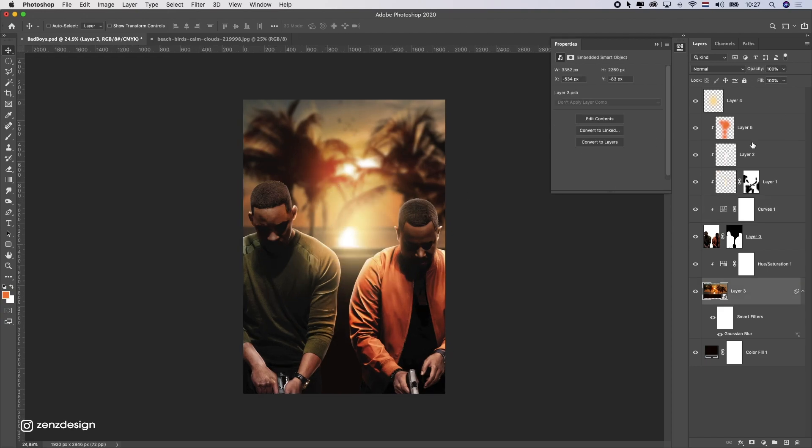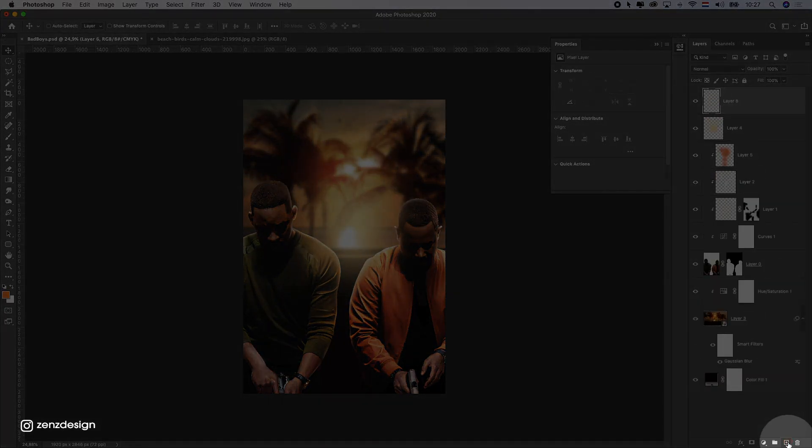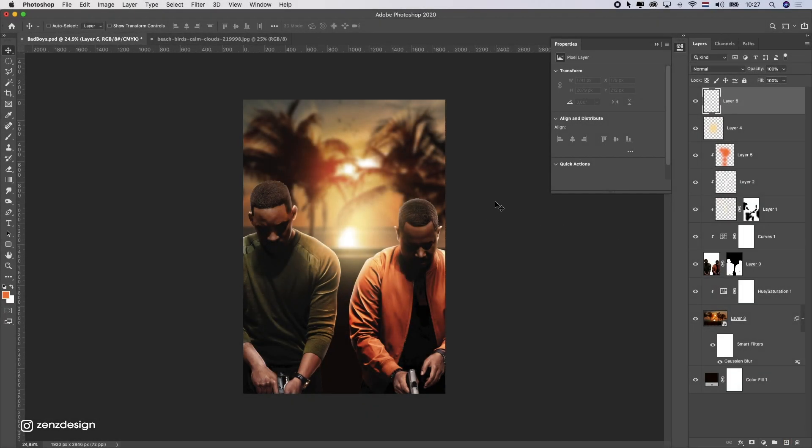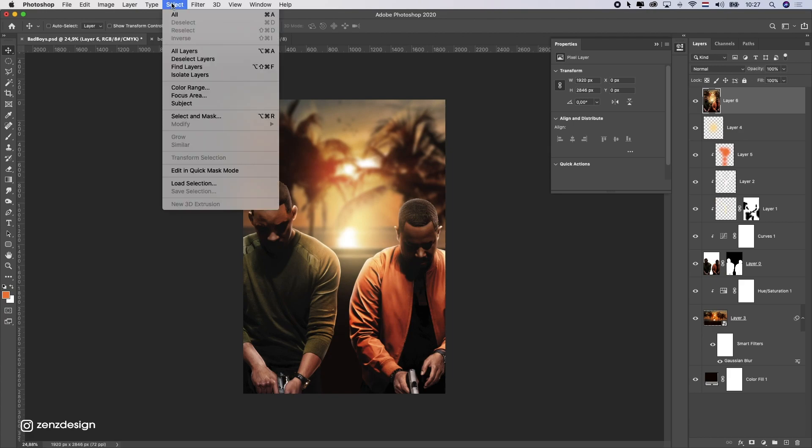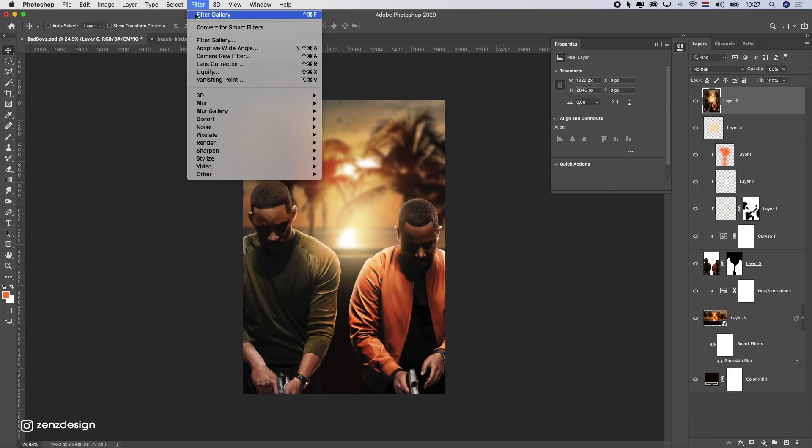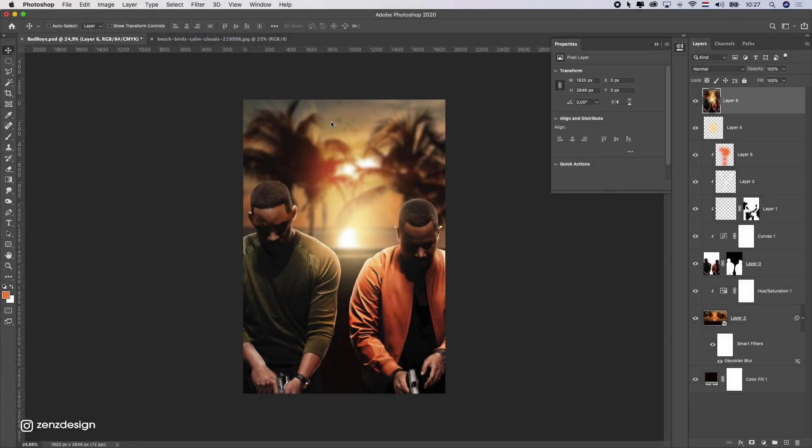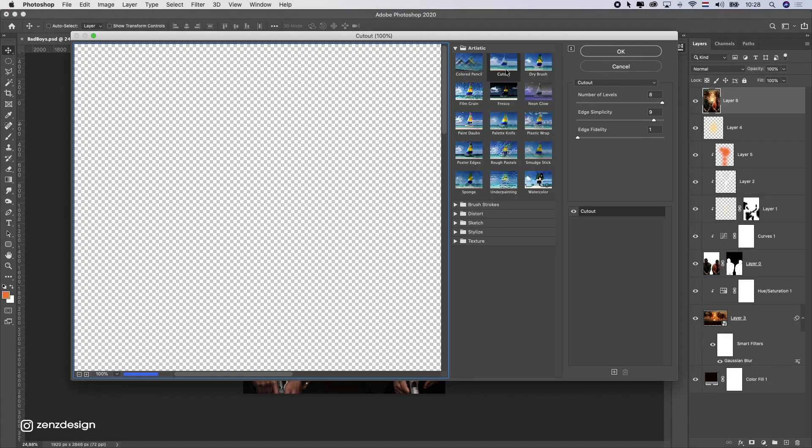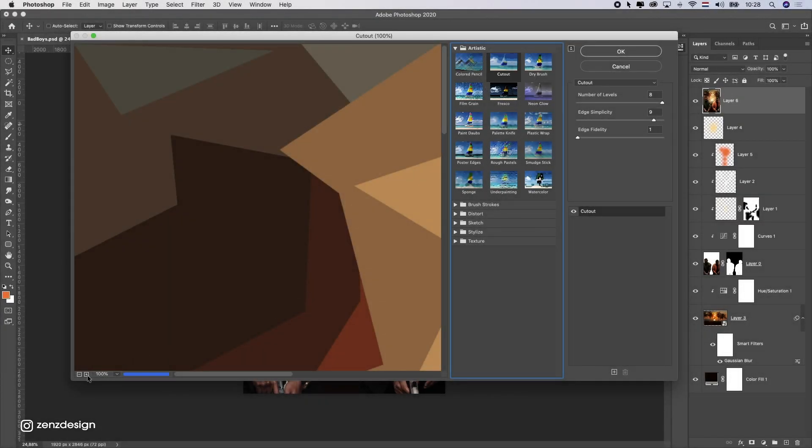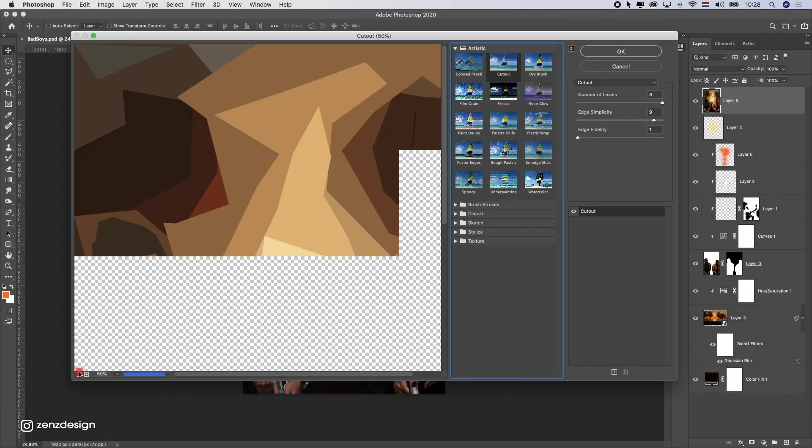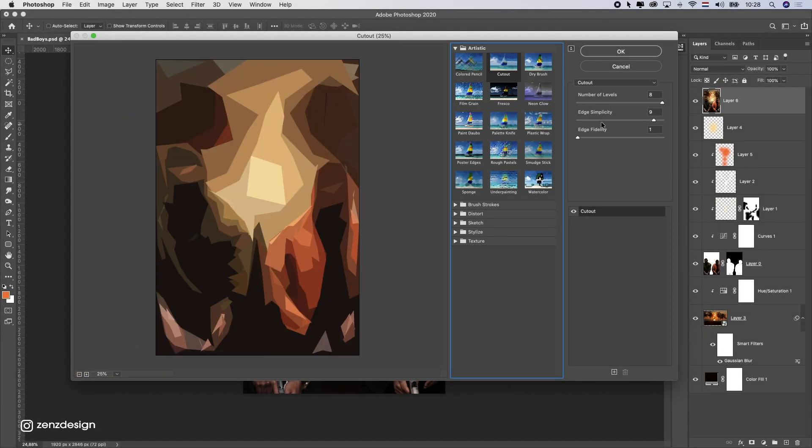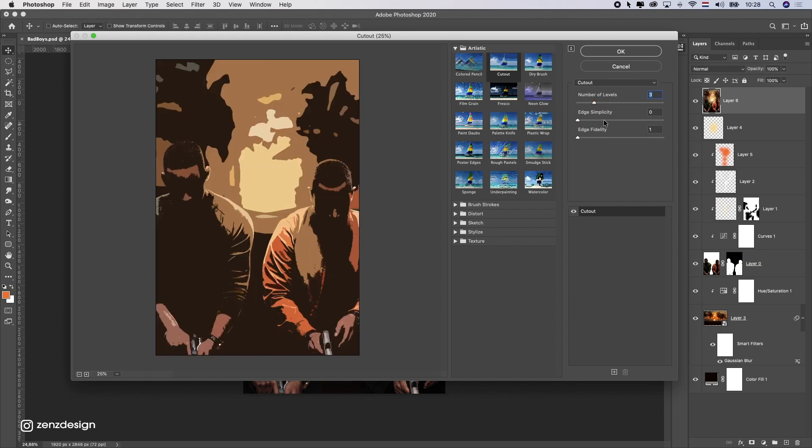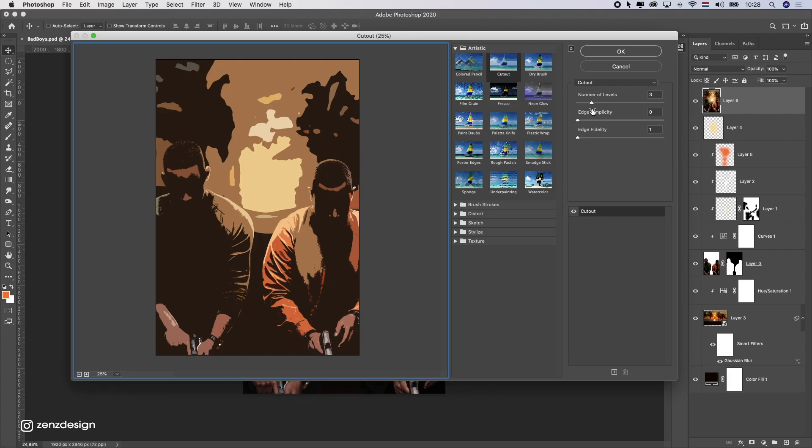Alright, now you can either leave it like this, or you can do this. So, I'm going to create a new layer here. And press Command Alt Shift E. So, it makes a duplicated layer of all the layers. And I'm going to go to filter gallery. And here you want to select cutout. Now, I can create like this cartoon type of thing. So, you can either do something here with these settings. So, maybe you want it like that.